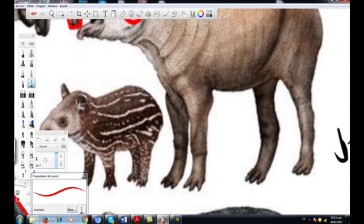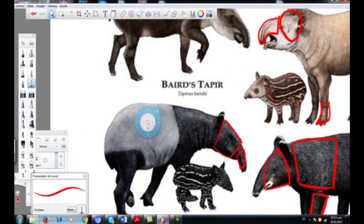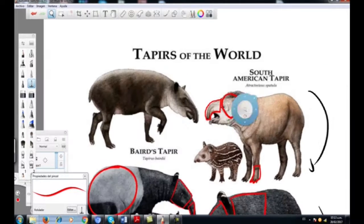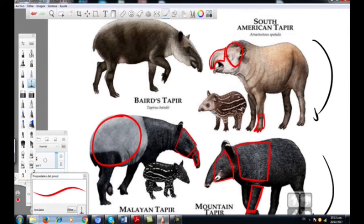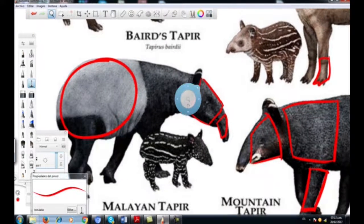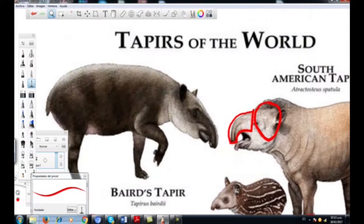Recomiendo de una vez comenzar a observar bastante poses, porque las poses nos van a ayudar a mostrar cómo va a ser el personaje en todas sus vistas: cómo se va a ver parado, de cierto modo. Esto ya es mi base. La idea es que usted aprenda a desbaratar un personaje.